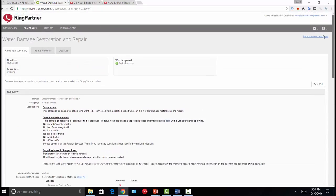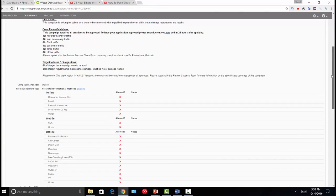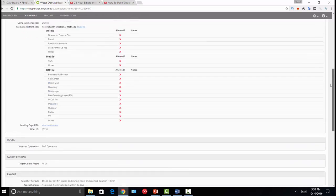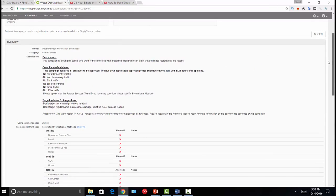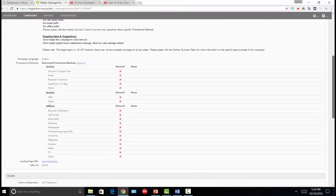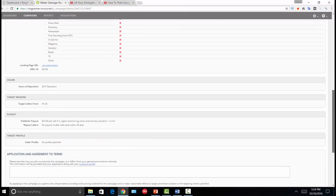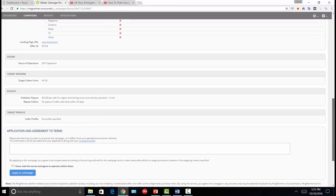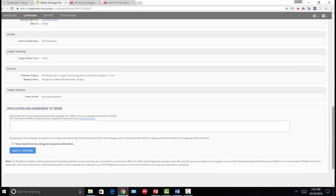If the guidelines are fairly strict and I can't do any social media — which includes YouTube marketing — I'll typically stay away from that offer. I read through the description and check the hours of operation. It's good to find an offer with 24/7 operation because if anyone calls your phone number at any given time, there's a higher probability you'll receive a payout versus working with a company that's only available Monday through Friday.